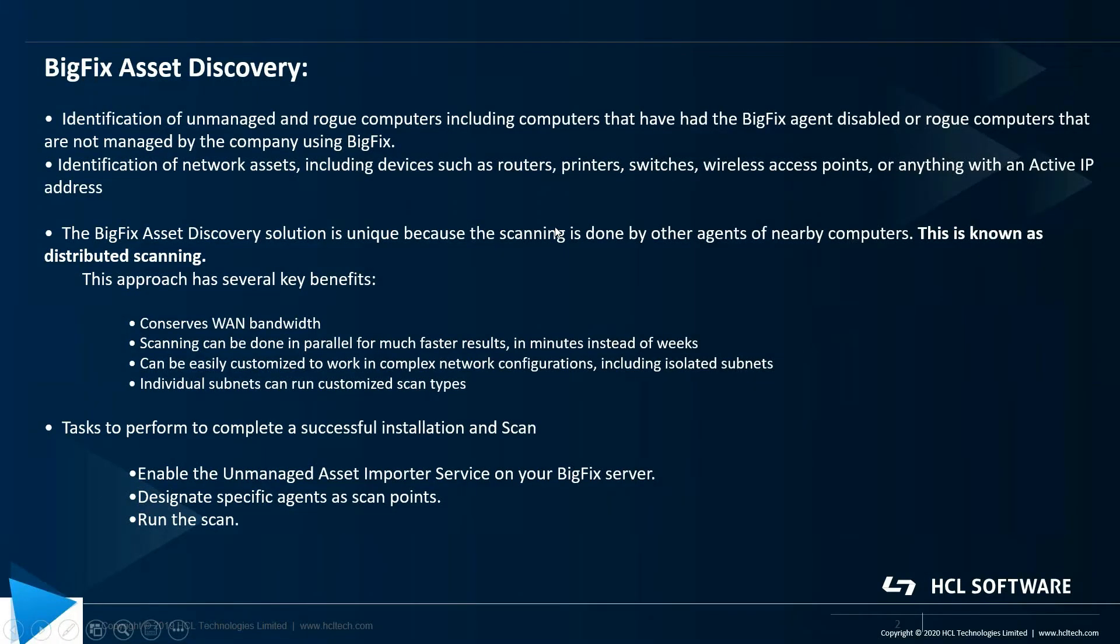BigFix Asset Discovery helps in identification of unmanaged and rogue computers, including computers that have had the BigFix agent disabled or rogue computers that are not managed by the company using BigFix.